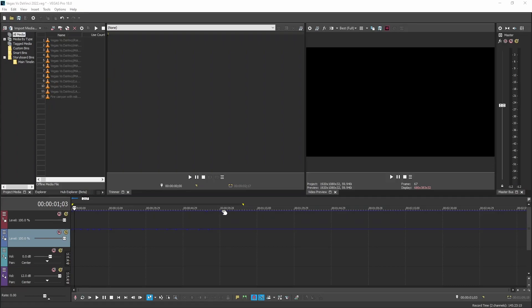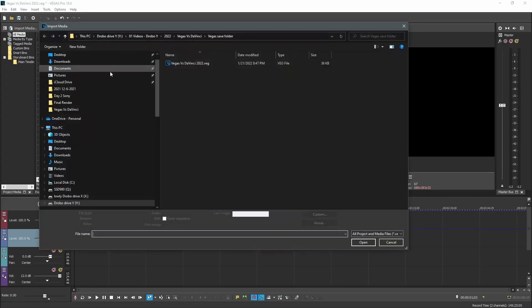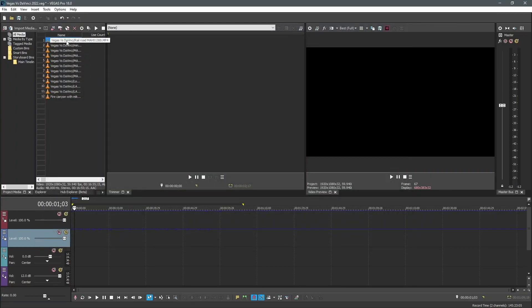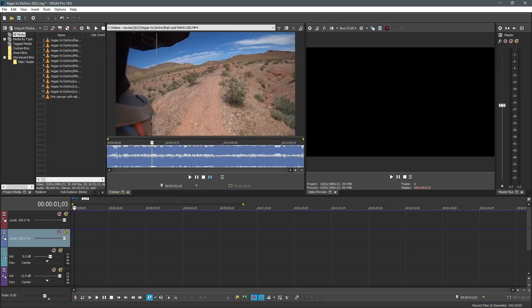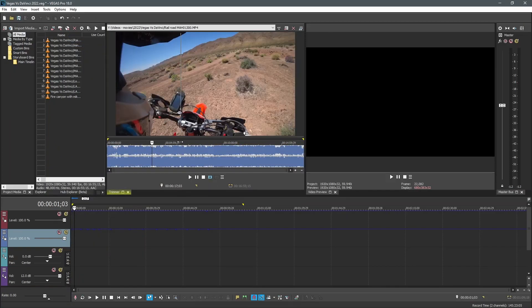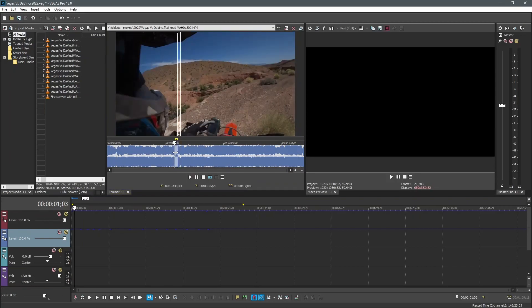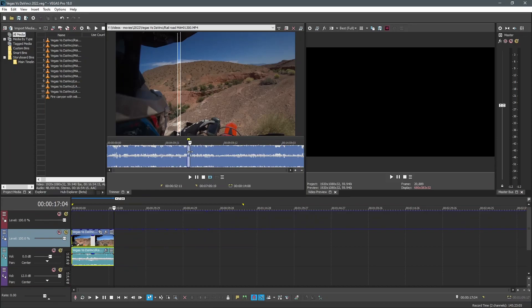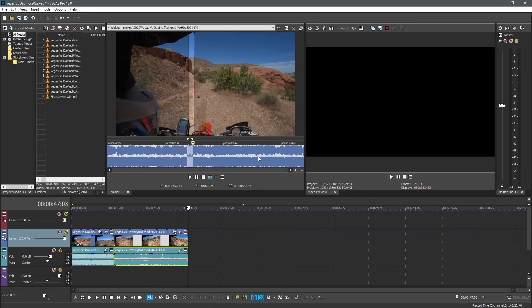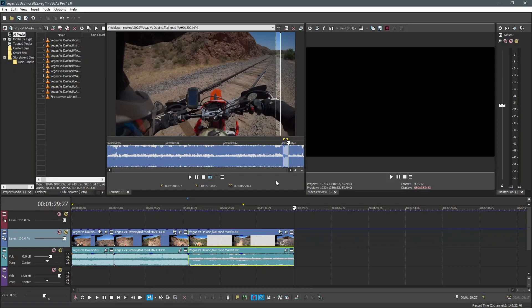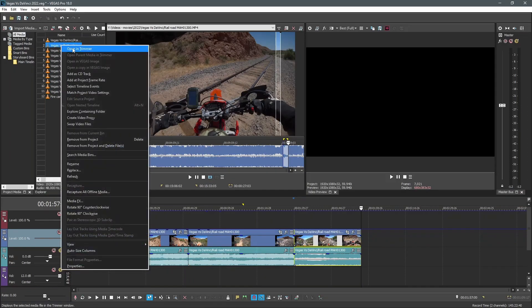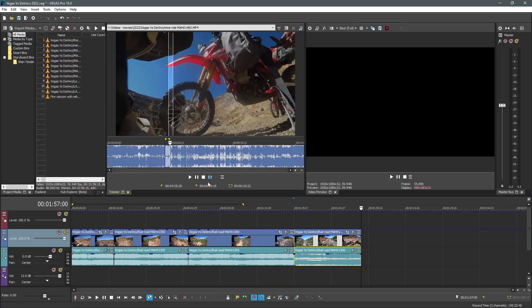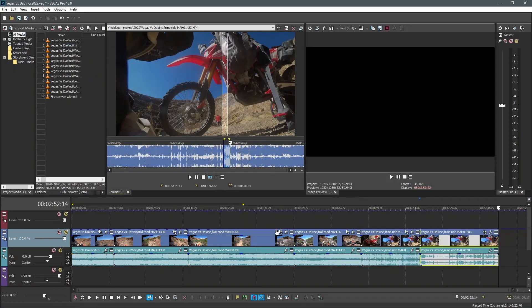Importing media into Vegas is super easy. Just import media, pick your folders. Super easy. Once you have it in there, you can just open in the trimmer. You can find the spot that you like, highlight a little bit of it, drag it down. And then this is, I like this feature, you can set your cursor, and then you can just drag that down. You can really throw some stuff down into your timeline super fast.